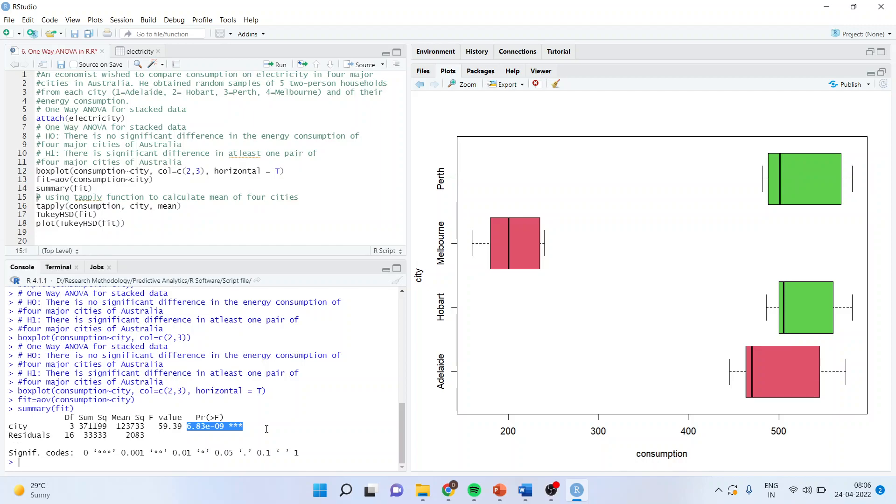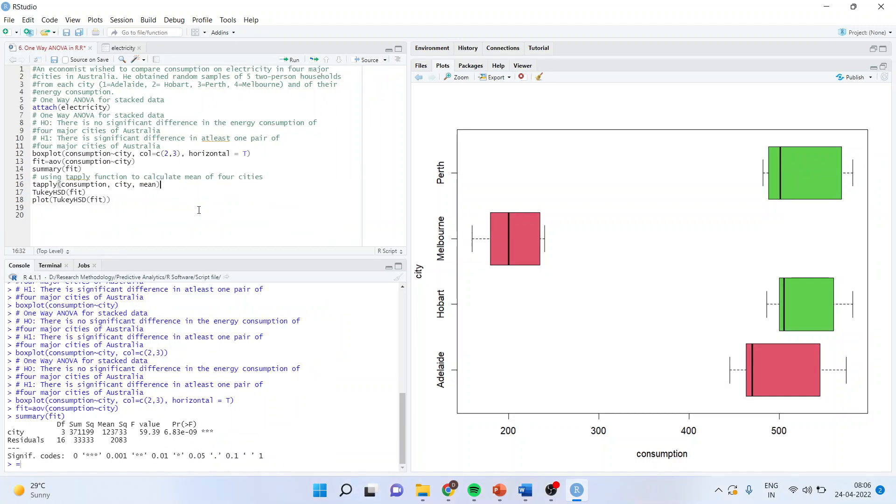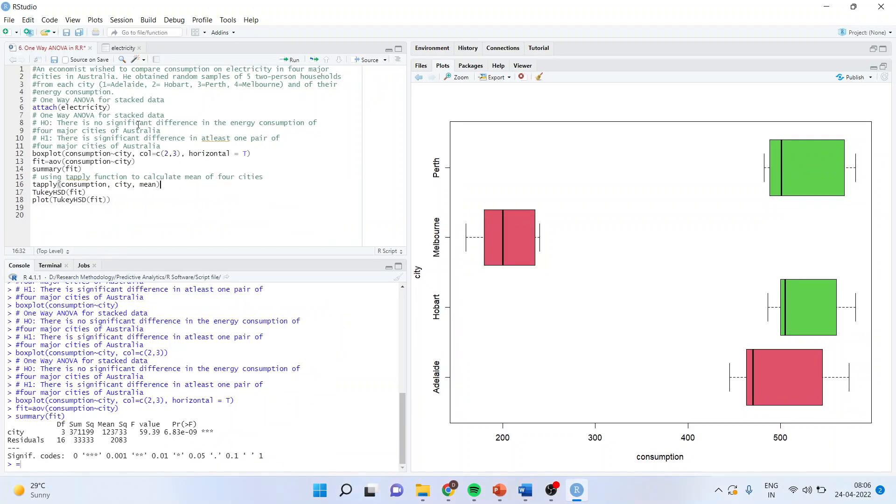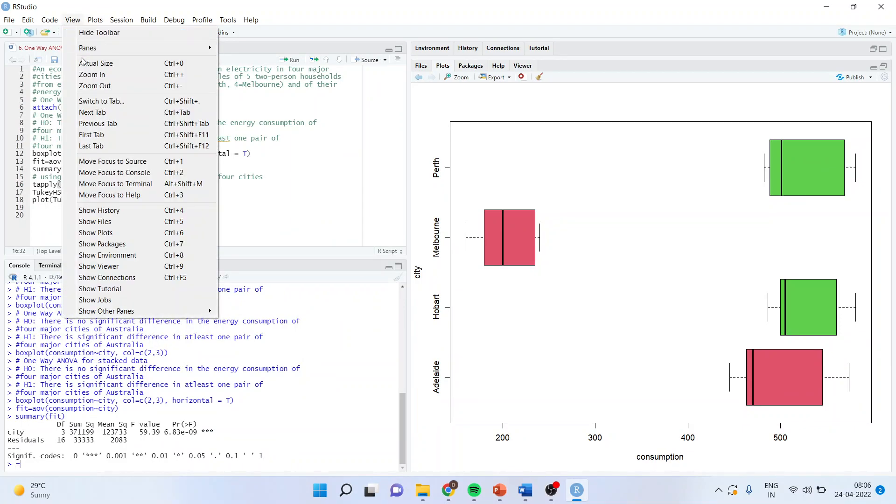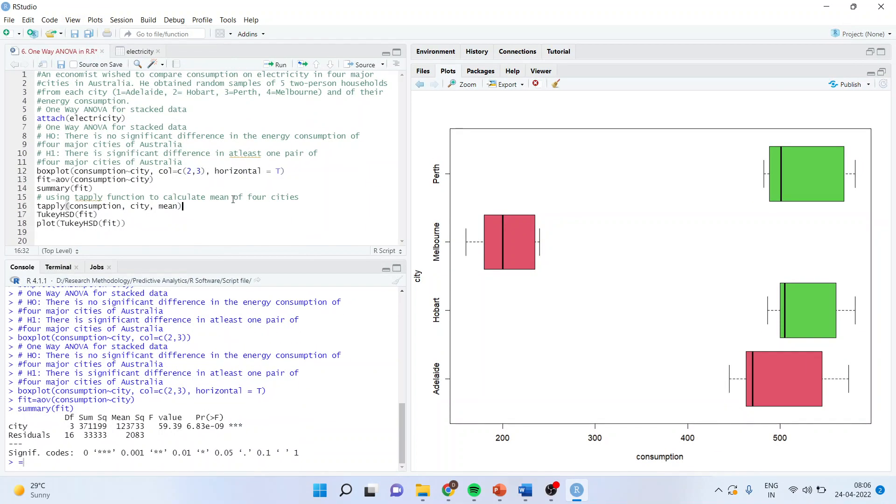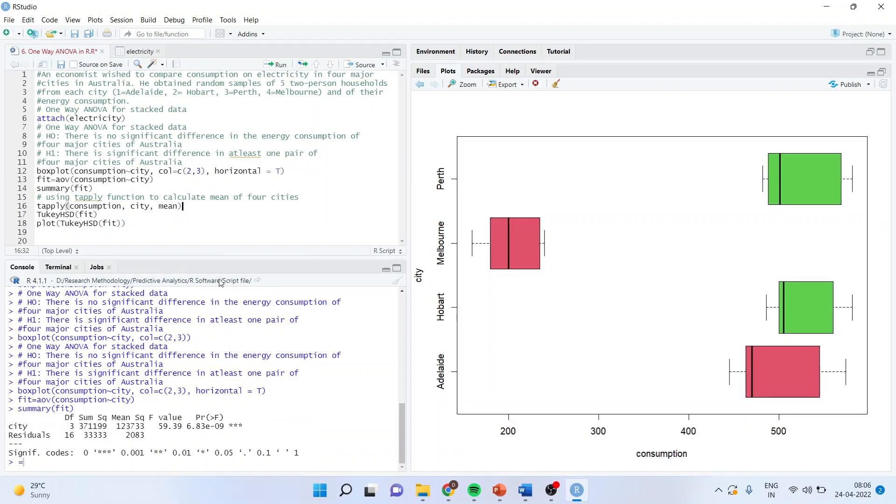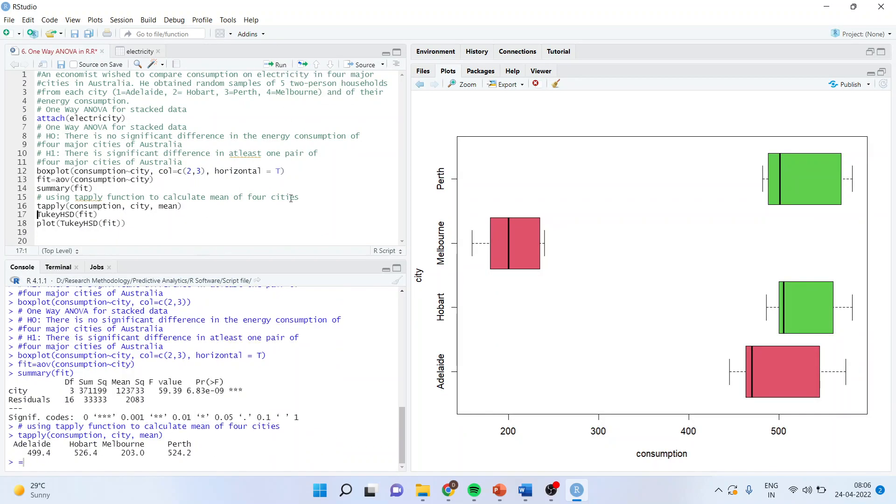We can use the command tapply to see which city is consuming more electricity. So, you can see Adelaide, Hobart, Melbourne and Perth. The command line is tapply, consumption, city and mean. It very well reflects that the consumption of Hobart is maximum.